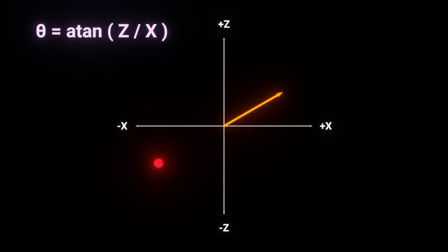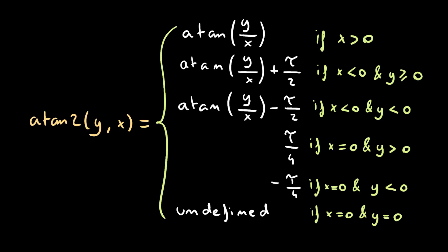some very smart people most likely wearing fancy suits invented the atan2 function, a piecewise defined function that looks a bit like this. This solves the aforementioned problem, and now we can truly get the angle of any point anywhere on the plane.